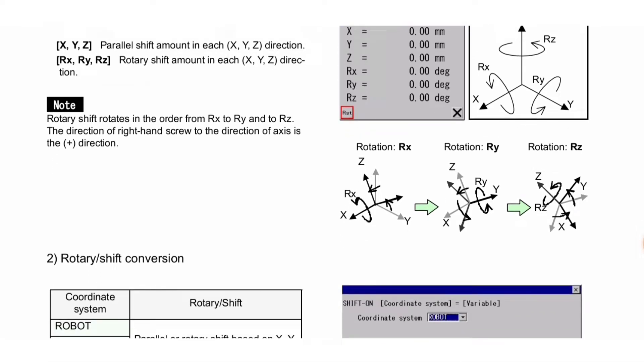Note: rotary shift rotates in the order from Rx to Ry and to Rz. The direction of right-hand screw to the direction of axis is the positive direction. Here you can see the direction of rotations of all three axes: Rx, Ry, Rz.